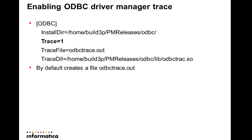To enable ODBC driver manager trace, edit the generic ODBC section in odbc.ini and add the parameters trace, trace file, and trace.dll. The trace has to be one for enabling the tracing. The default file name is odbctrace.out, which can be changed by modifying the trace file parameter.